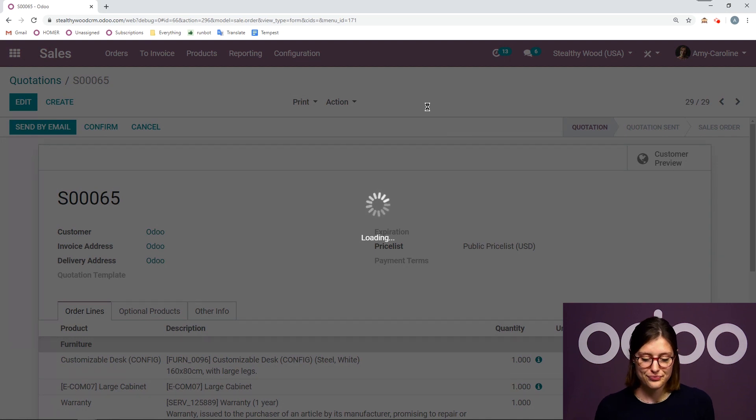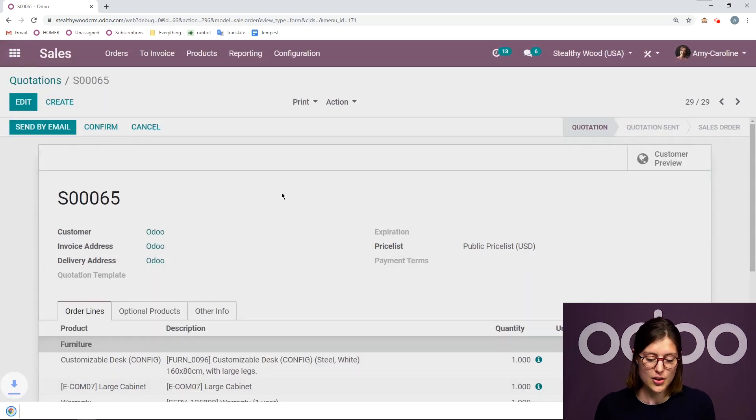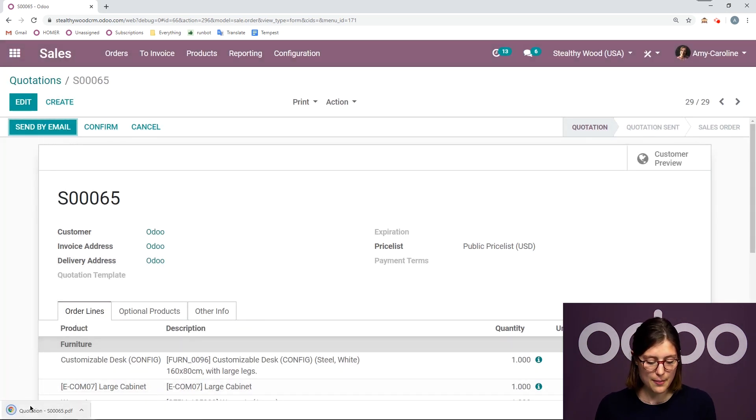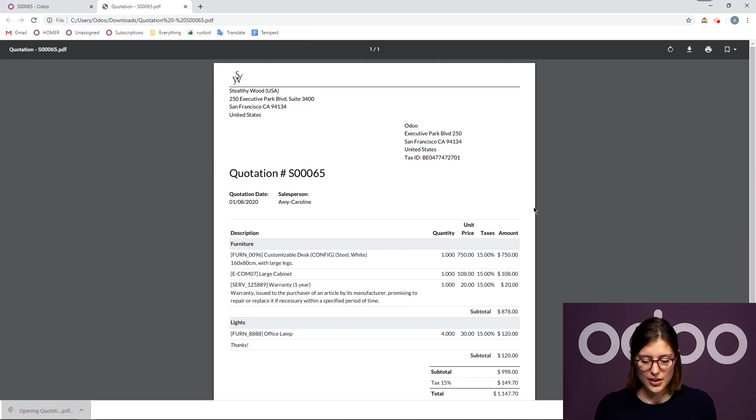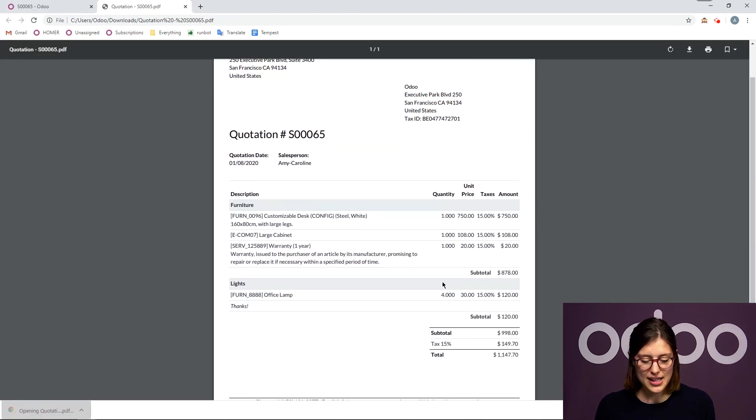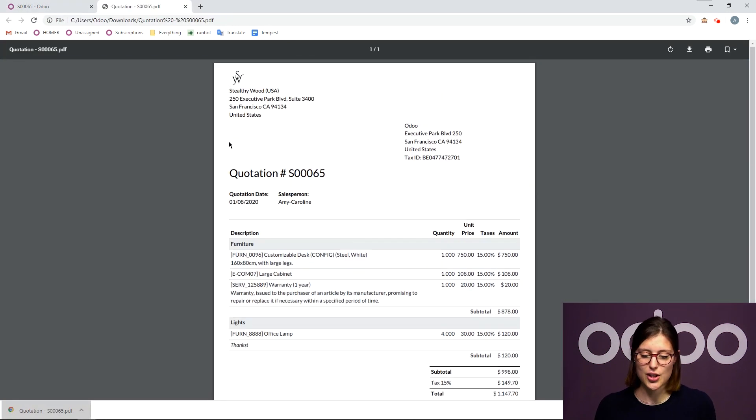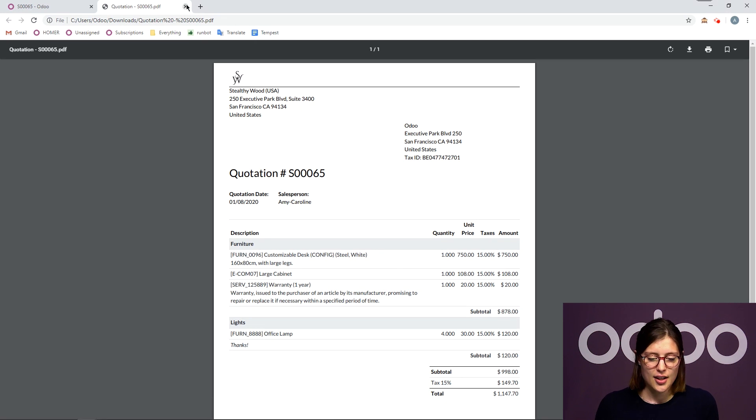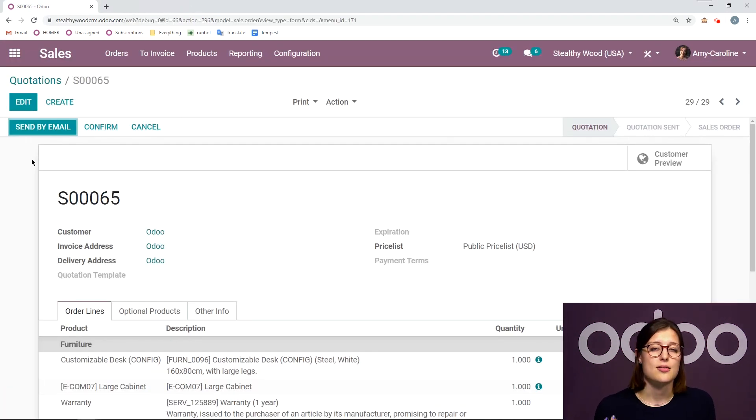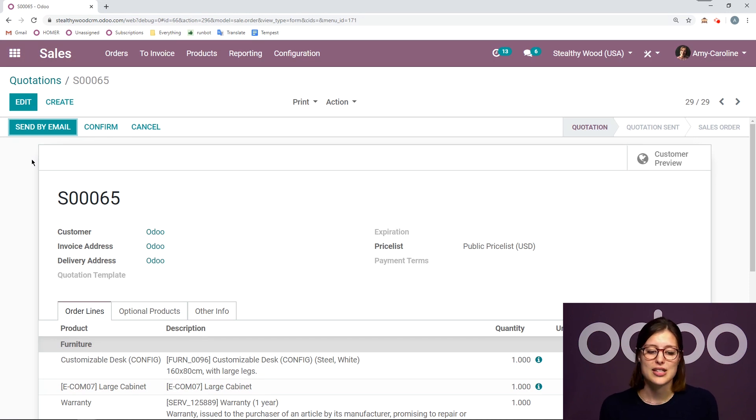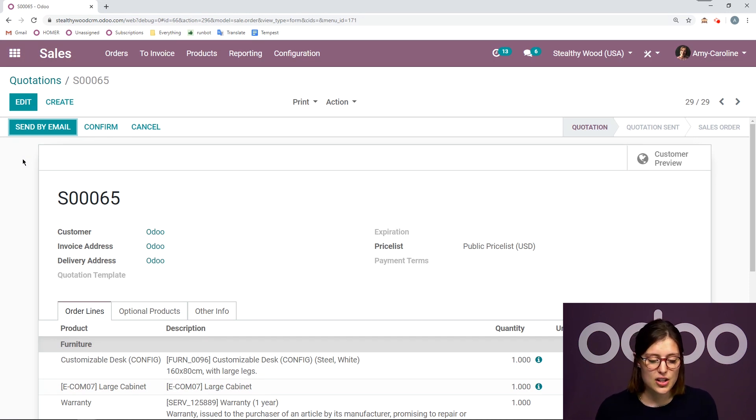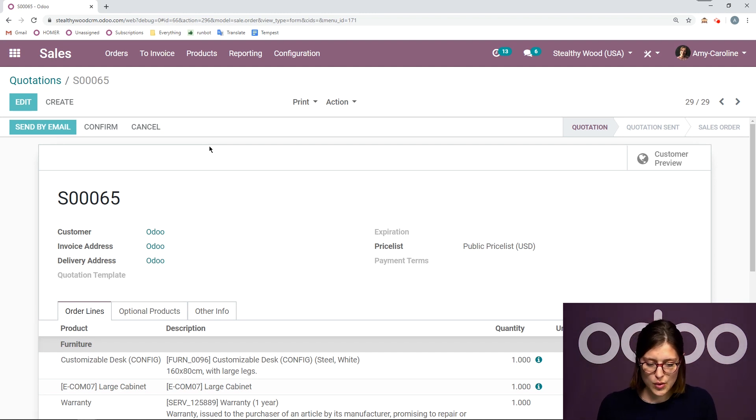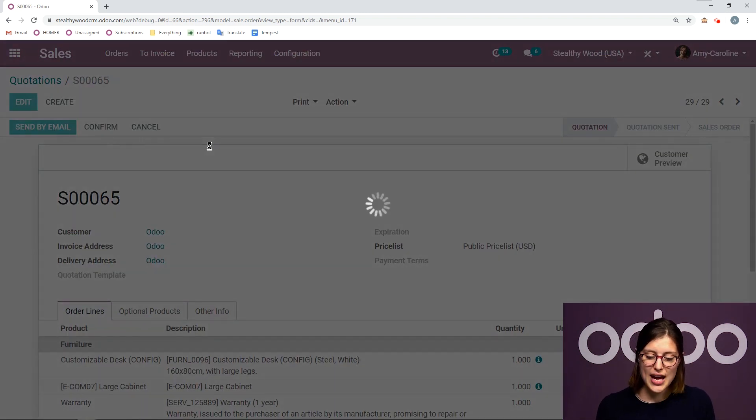It will automatically be downloaded. And then I can go ahead and preview that PDF. I have my sections. I have my note. It looks really good. I can also send it by email. So I will print it if the customer is there with me and I want to physically give them the quotation or I can click on send by email, which is what I'm going to do.